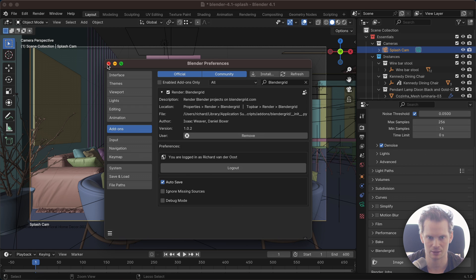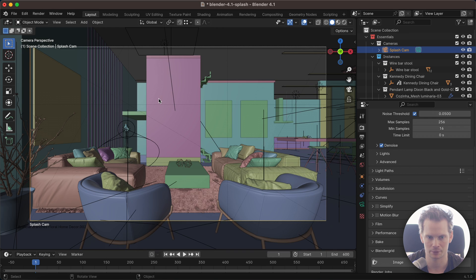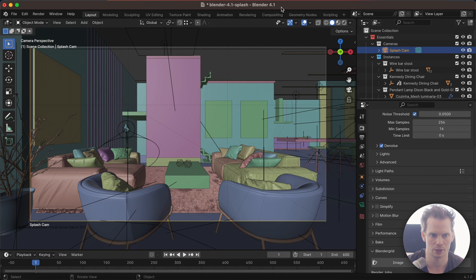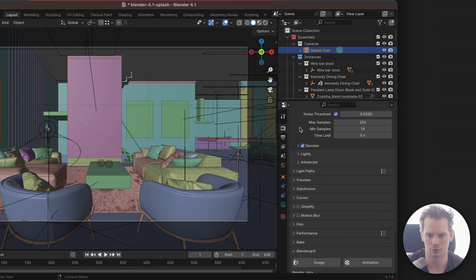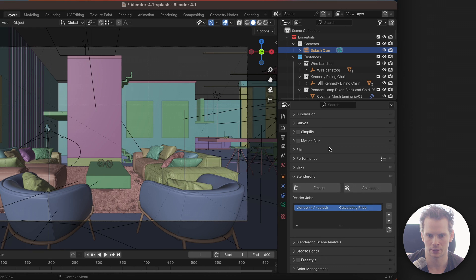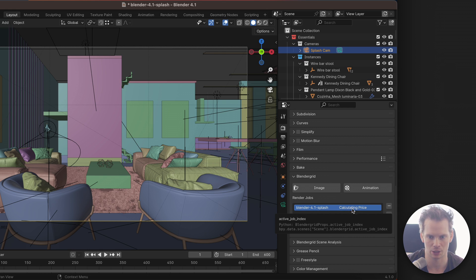So now we can exit the Blender preferences and go back to the regular Blender window. Inside the render panel, all the way at the bottom, you can see a little Blender Grid panel. I already have one project loaded up, which automatically got loaded by logging in.